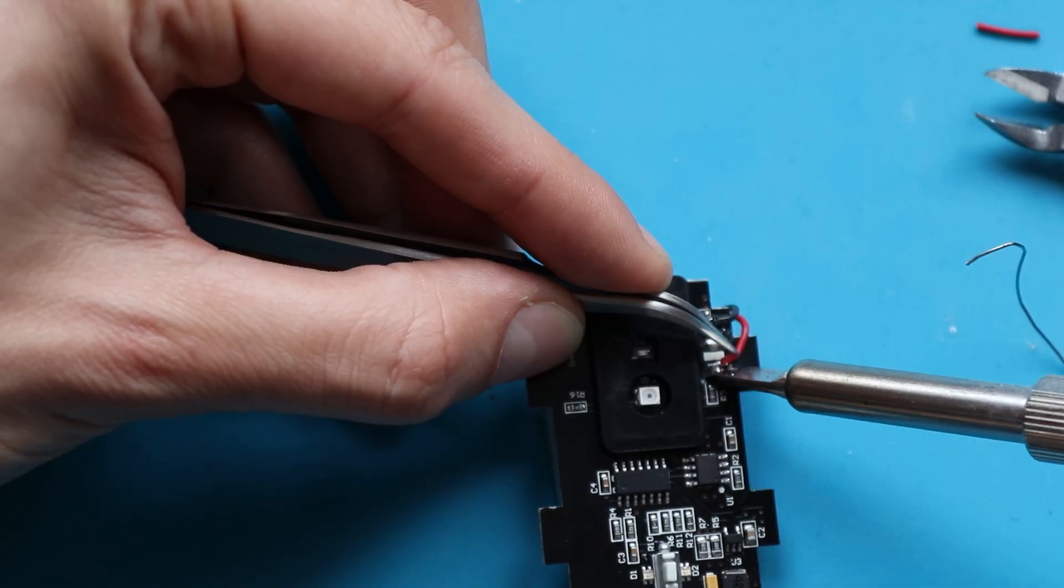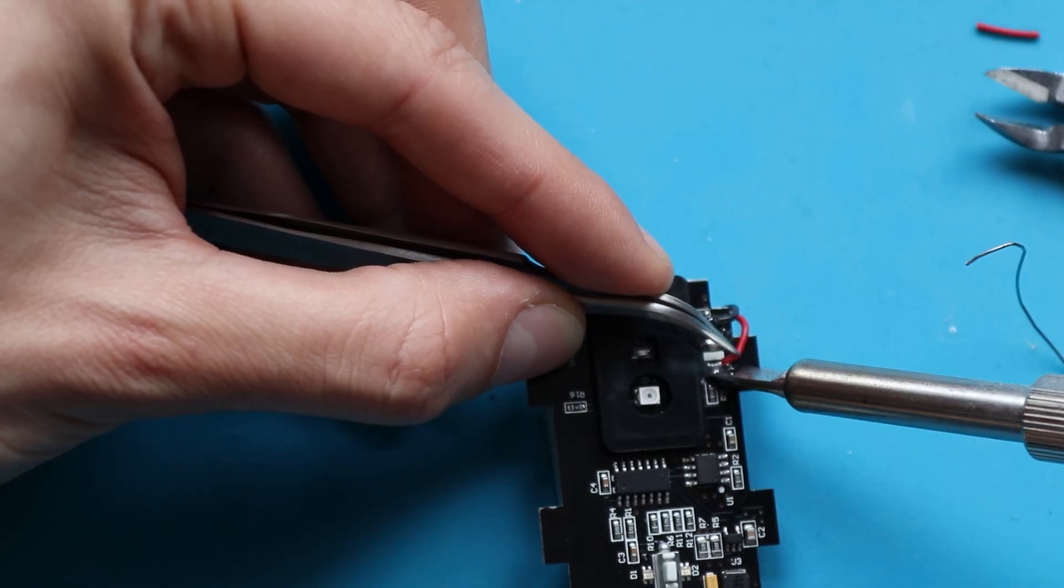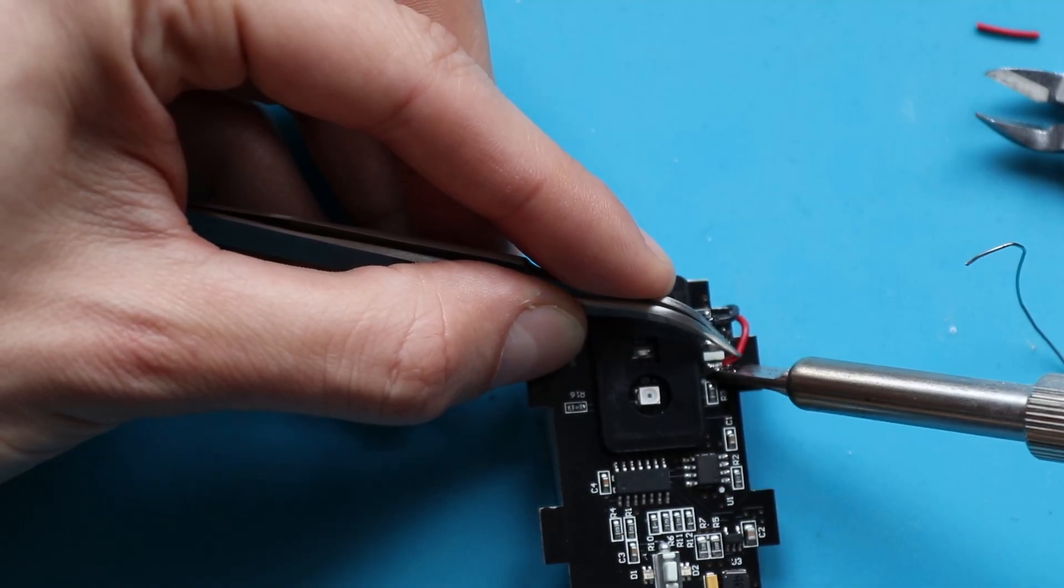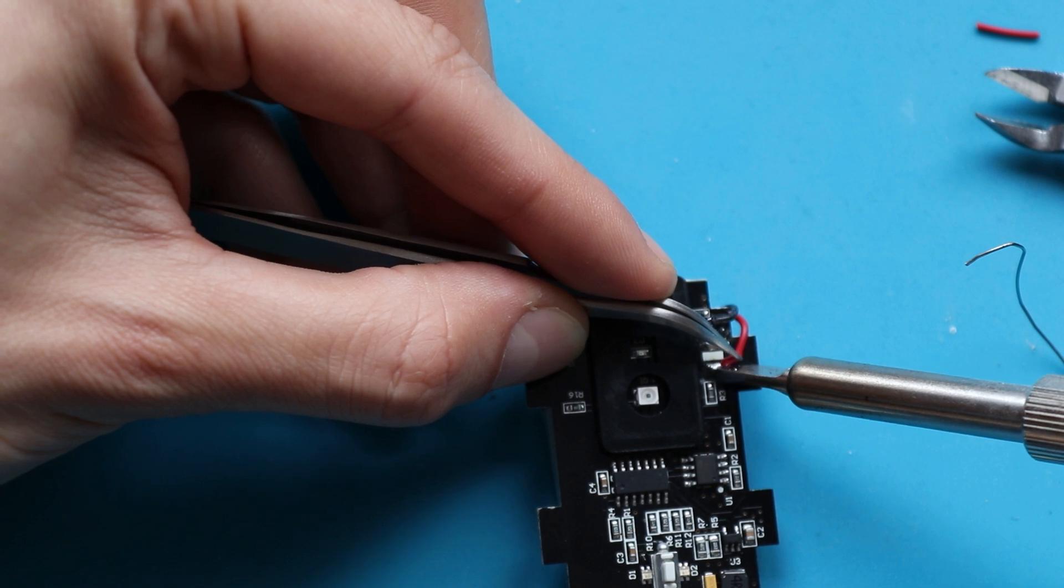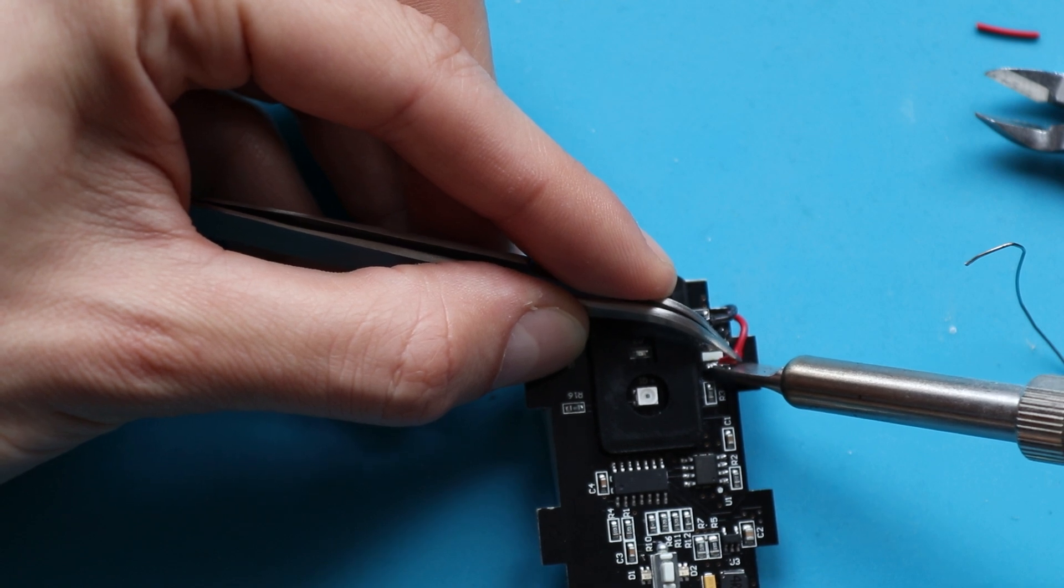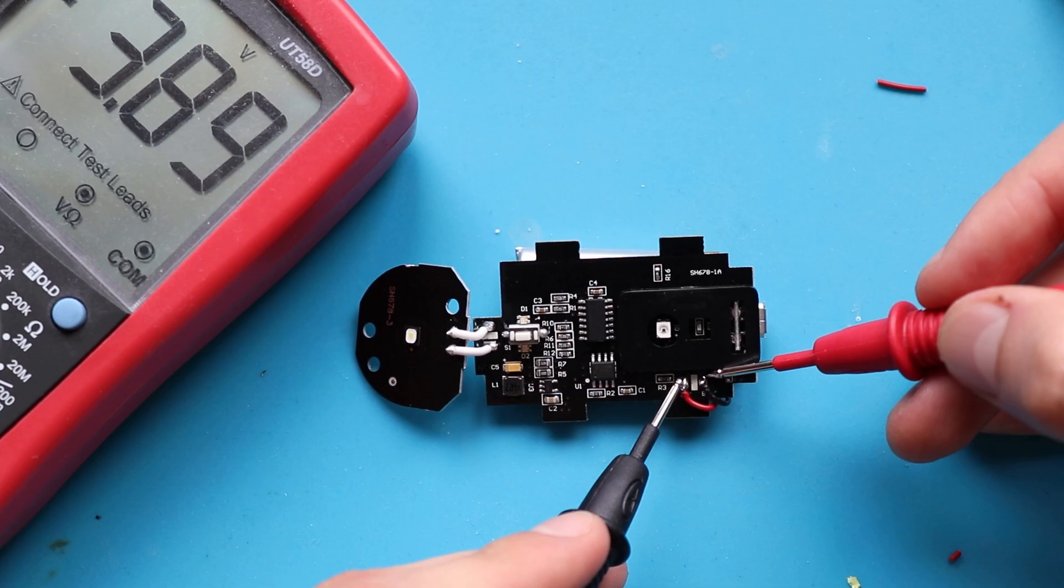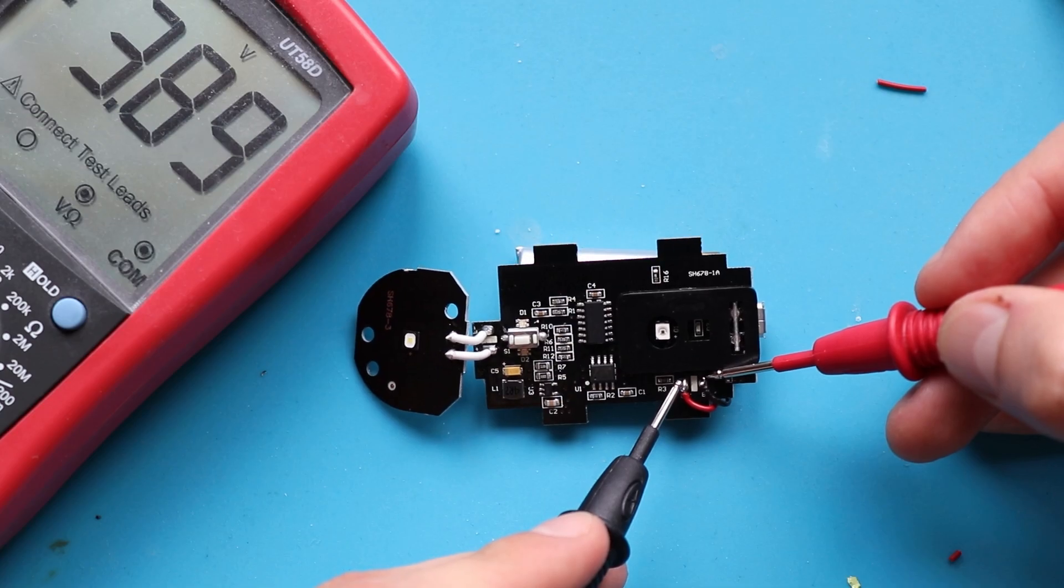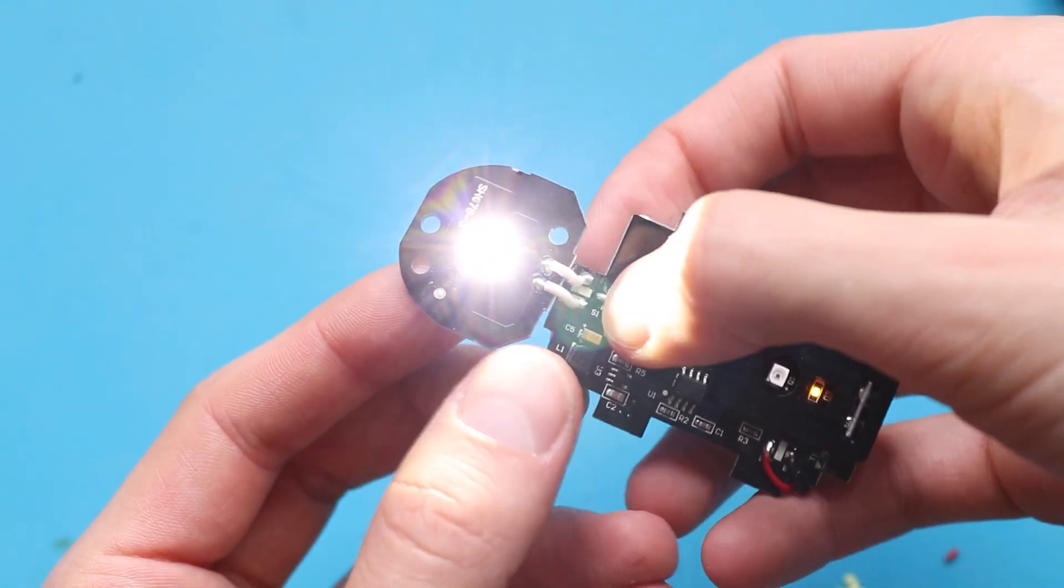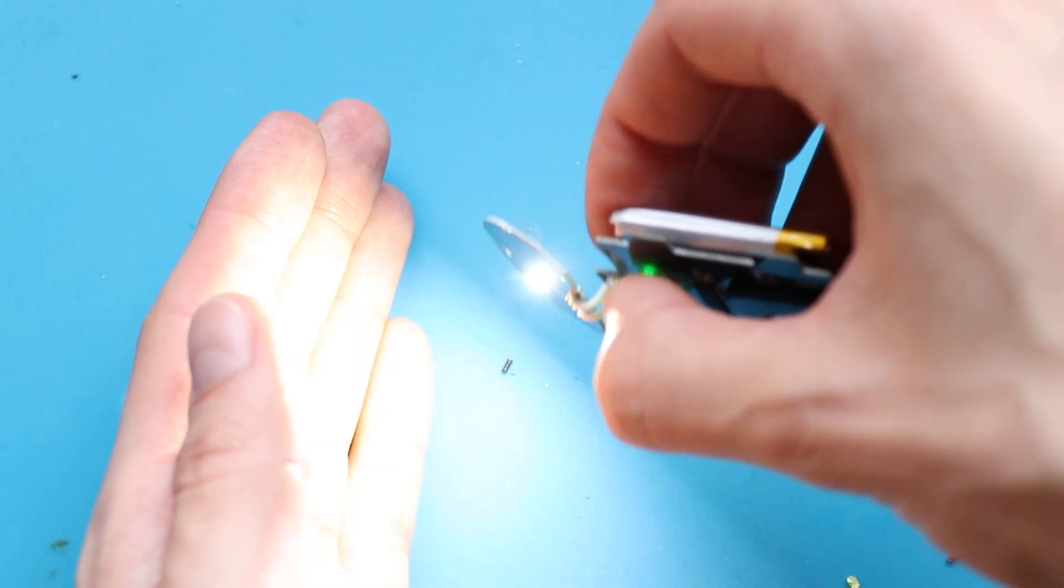So after soldering, before assembling it together, I checked if everything worked correctly. And good for me that it did.